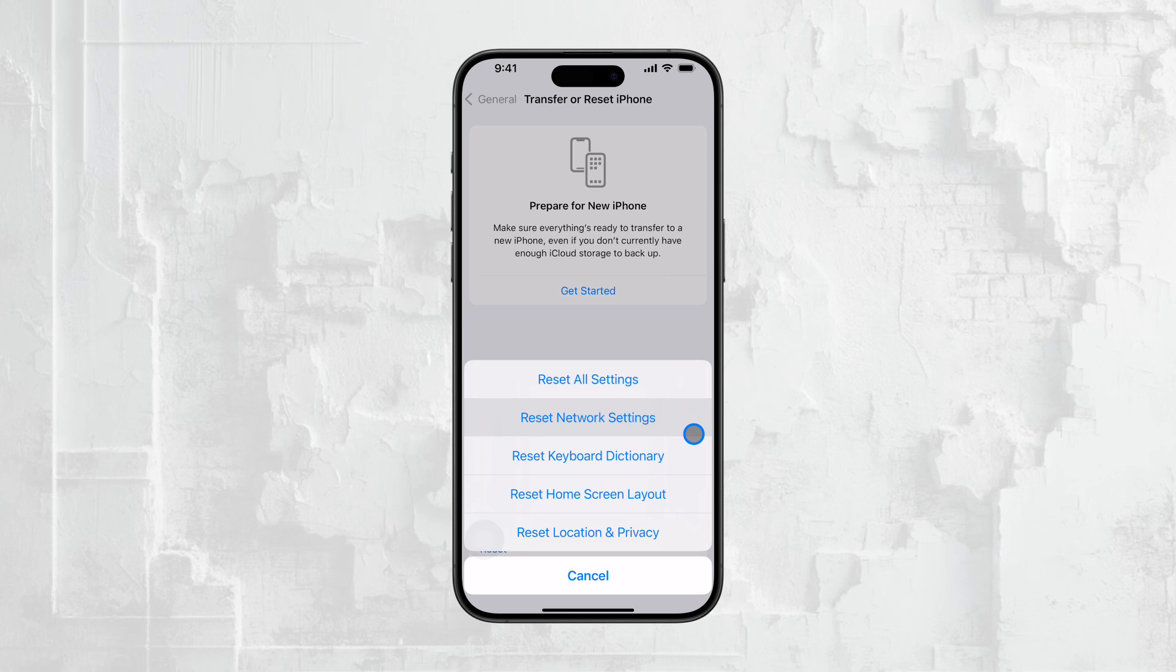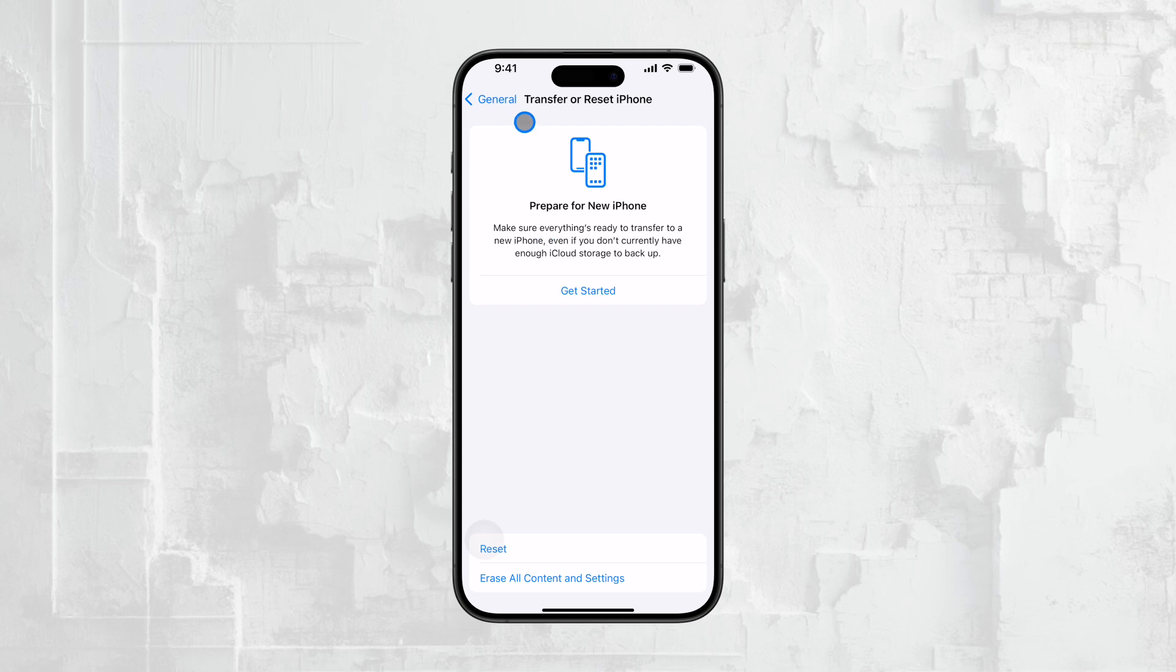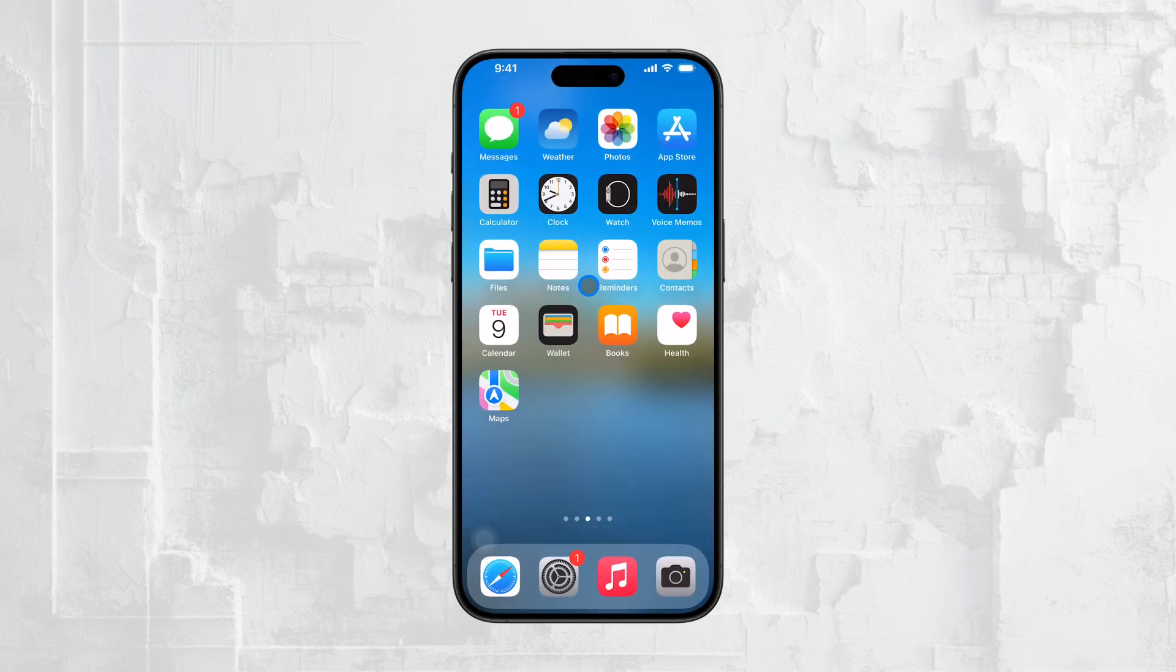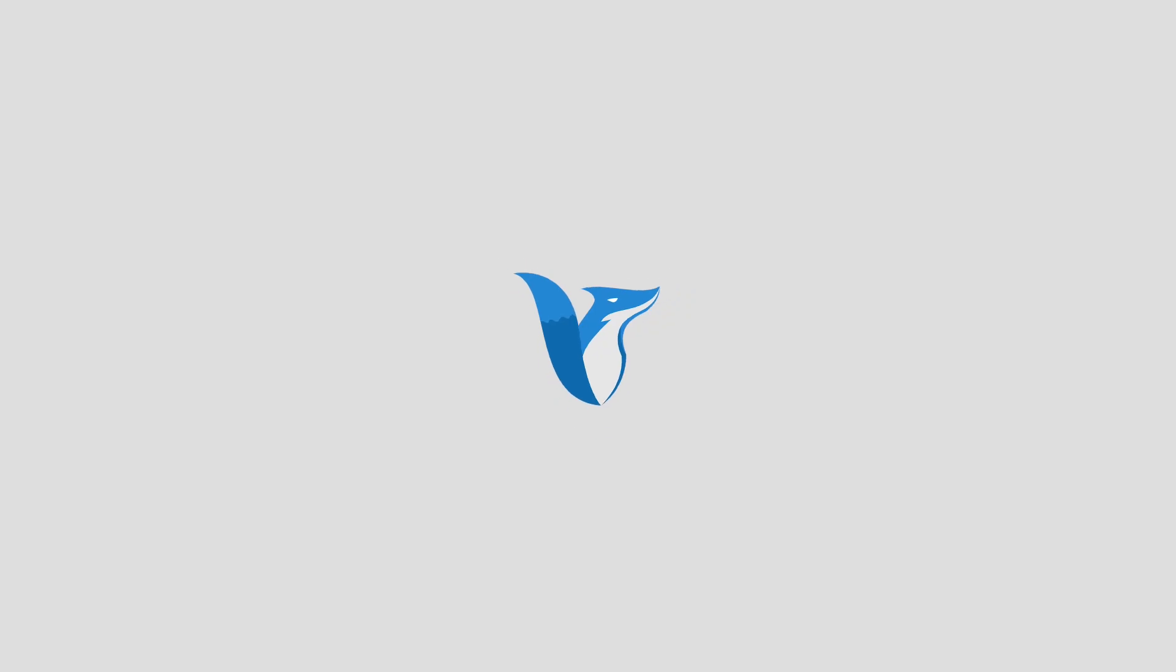And that's it! Thanks for watching this tutorial on how to see saved Wi-Fi passwords on your iPhone. If you found this video helpful, please give it a thumbs up and consider subscribing to our channel for more tech tips and tutorials. See you guys later!